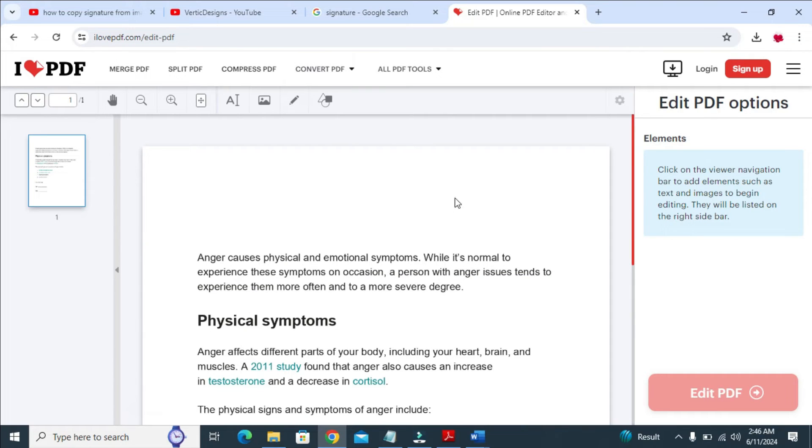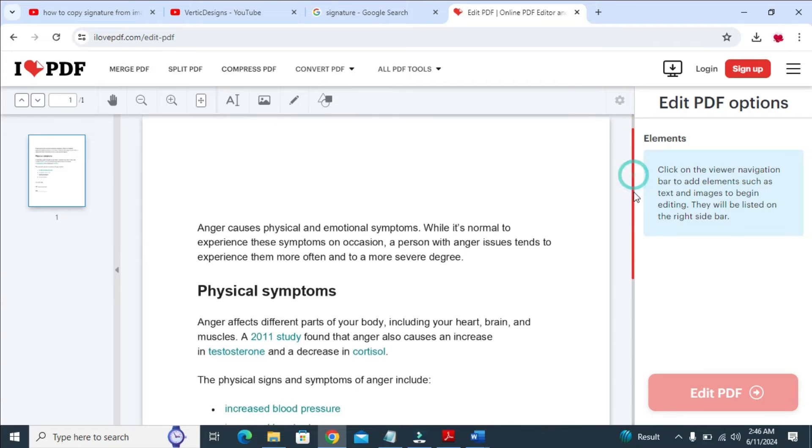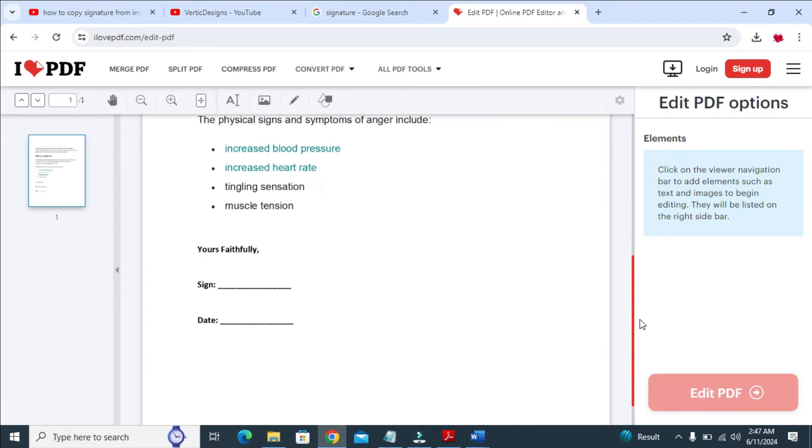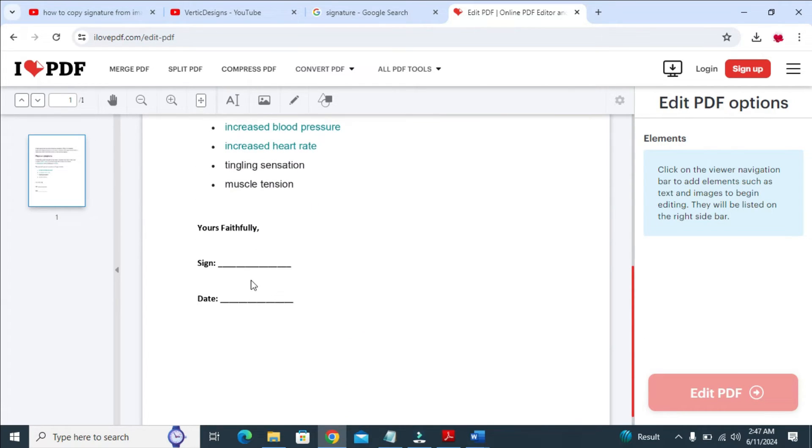As you can see right now, here is the PDF file. So what you have to do is scroll down to where you want to add the signature. As you can see, I want to add the signature right here. The next thing for you to do, you just click on Add Image.